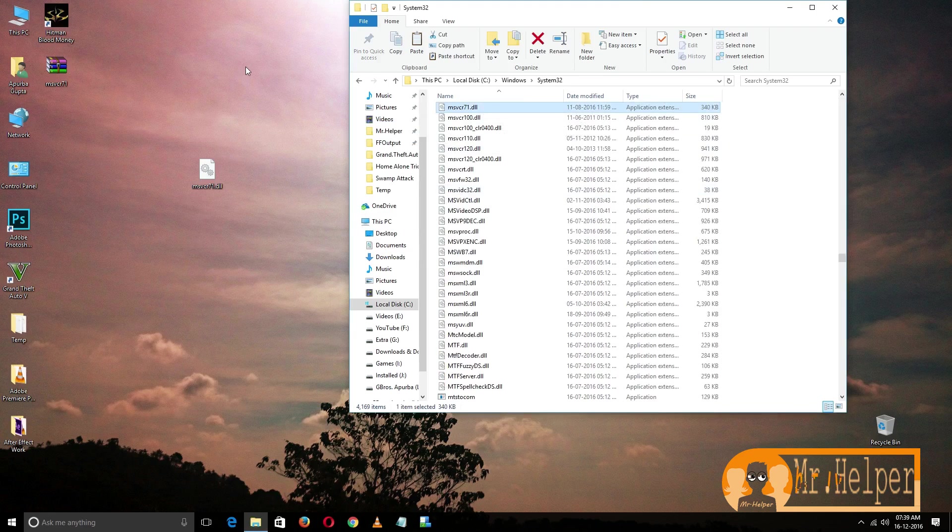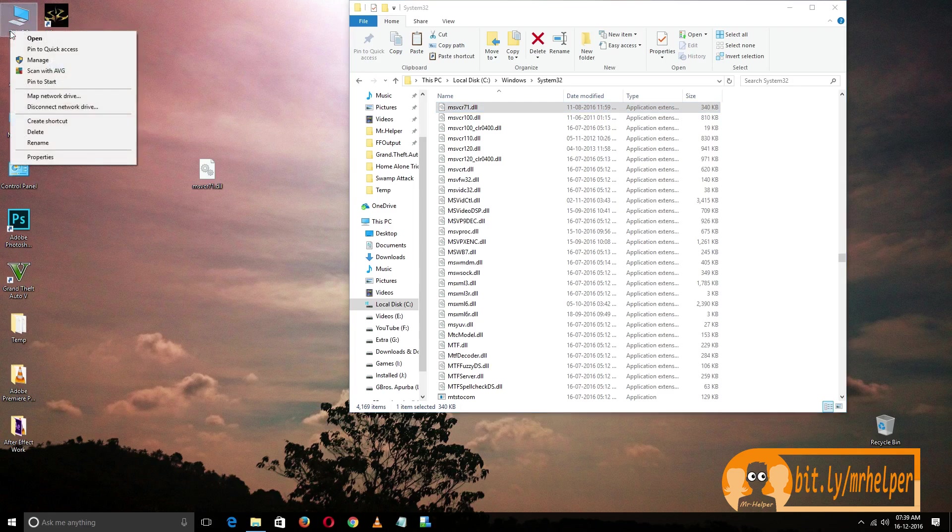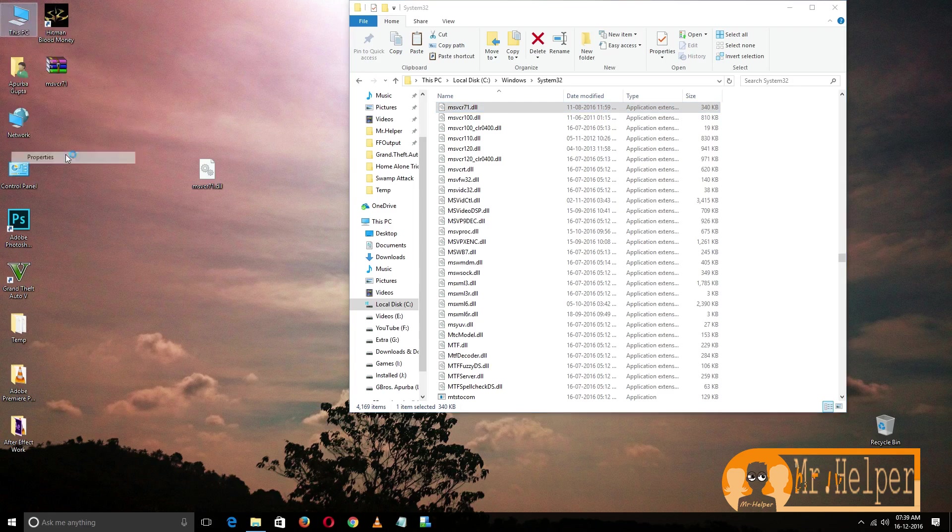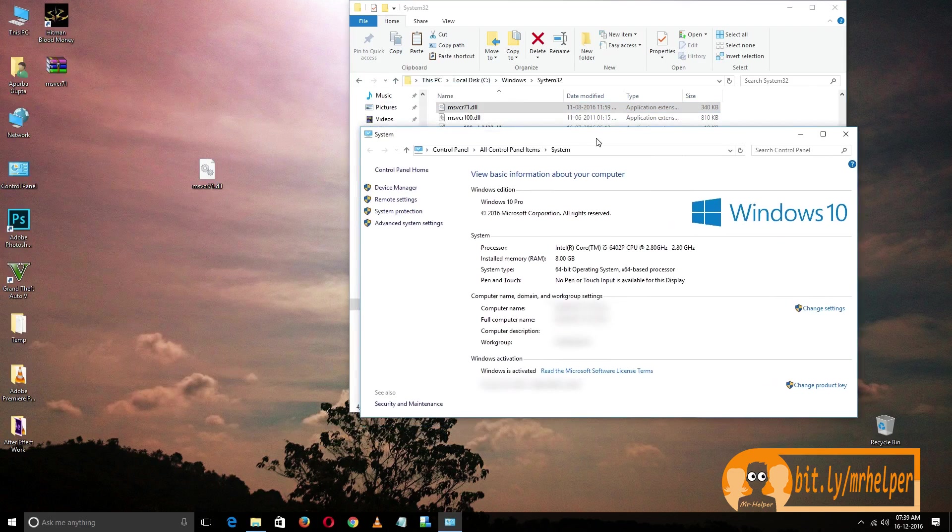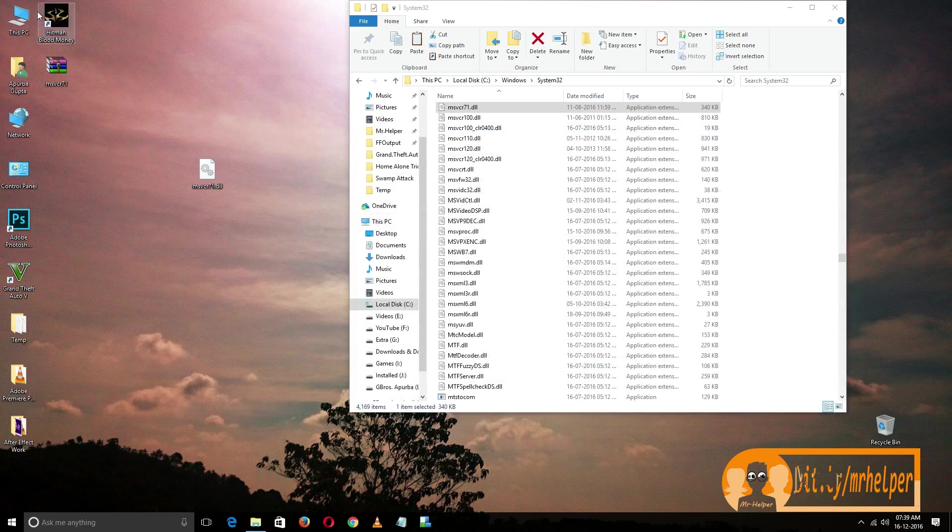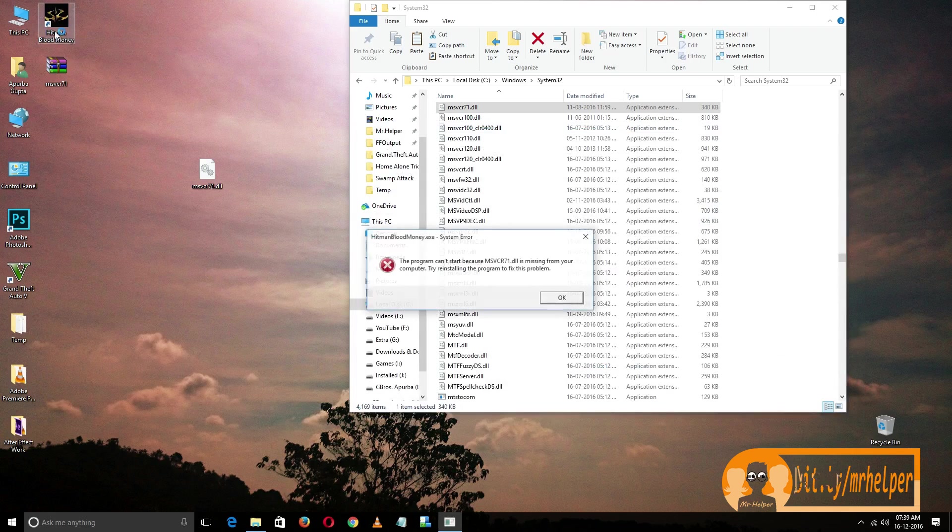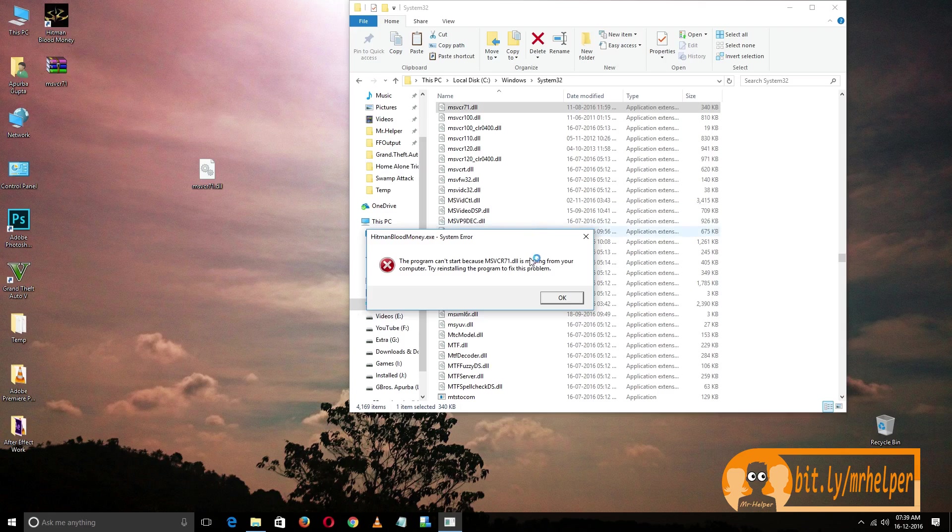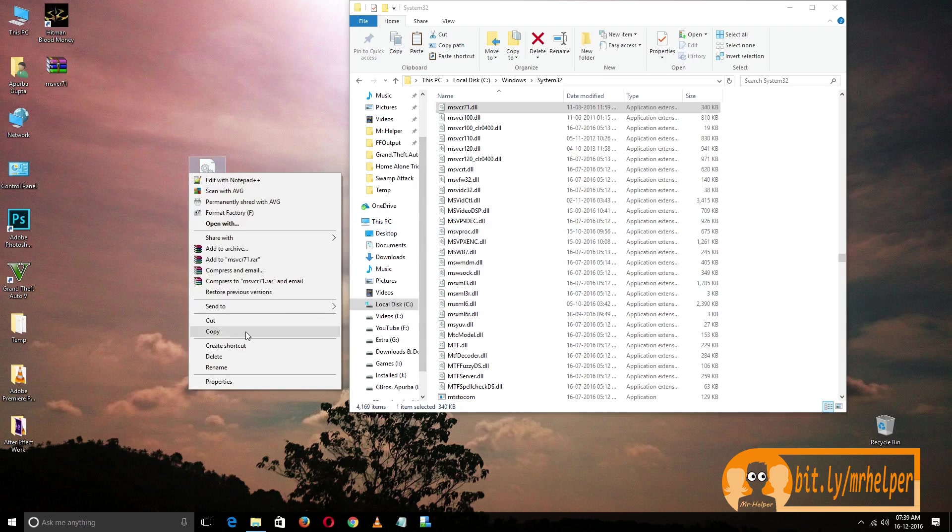Now if you are a 32-bit operating system user, then your problem must be solved till now. But since I'm a 64-bit operating system user, if I double-click my problem hasn't solved till now. I'm still getting this error. To solve this, again copy the file.